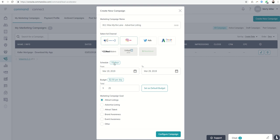We're going to schedule this for 10 days starting tomorrow, running to the 29th. I want to spend $25 total, so it'll be a $2.50 budget per day, and I want to advertise my listing. You can see the different opportunities here within marketing campaign goal, and choose the one that makes the most sense for you.